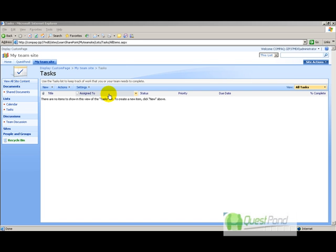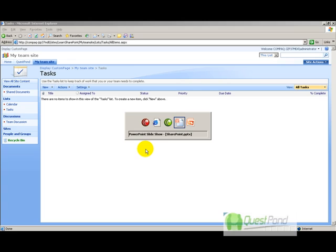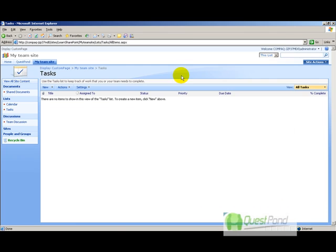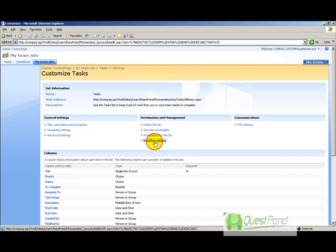An important point: SharePoint workflows get attached to a content type—a list, folder, or task. In our requirement, the administrator creates a task, the reviewer reviews it, and the acceptor closes it. So the task is our content type, and we need to attach the three-state workflow to the task list. Go to My Team Site, then Tasks, click Settings, then List Settings, then Workflow Settings.